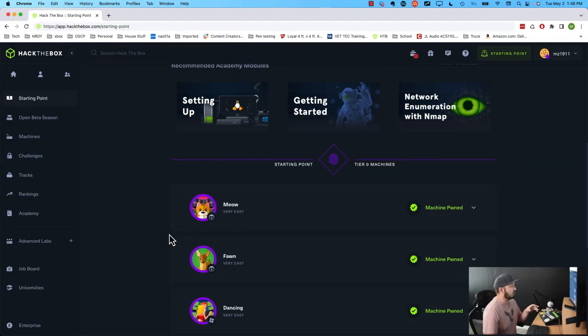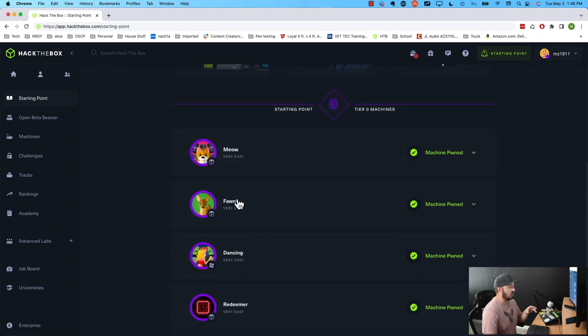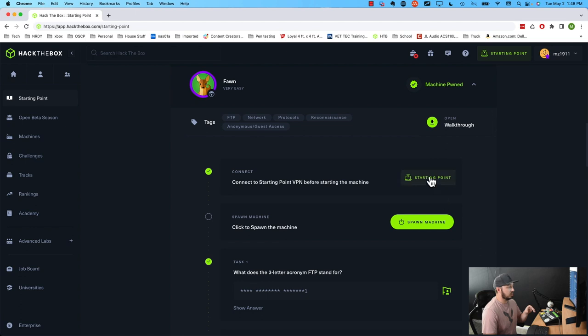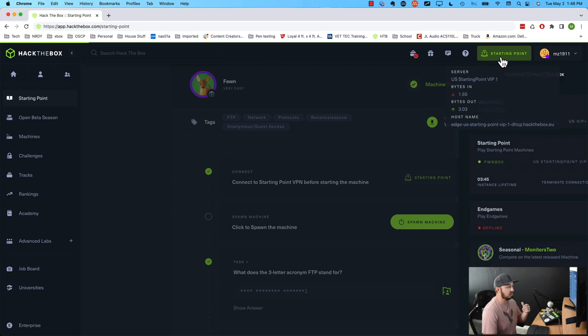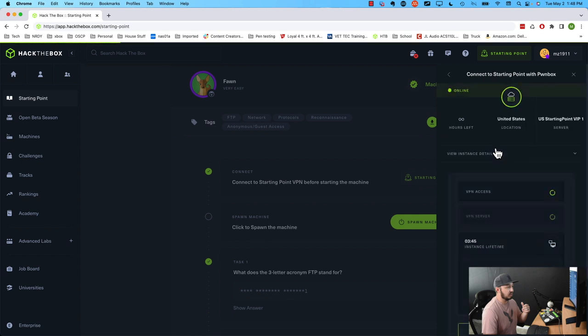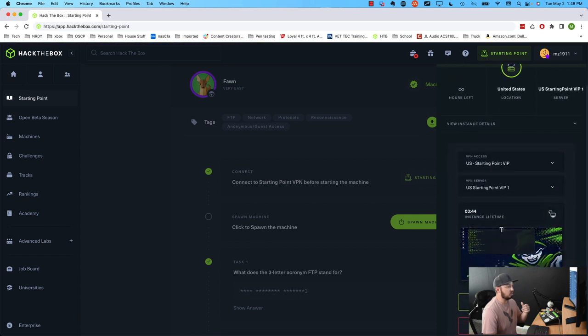So here we are at Starting Point. We are on tier zero, and we're going to be doing Fawn. If we expand it, the first thing you want to do is make sure you are connected to Hack the Box. I am using Pwnbox, so if you click on Starting Point here, you can see it's Starting Point. You're looking for this green dot here. If I click that, you can see I am running Pwnbox, so we'll go ahead and open up a desktop right now.